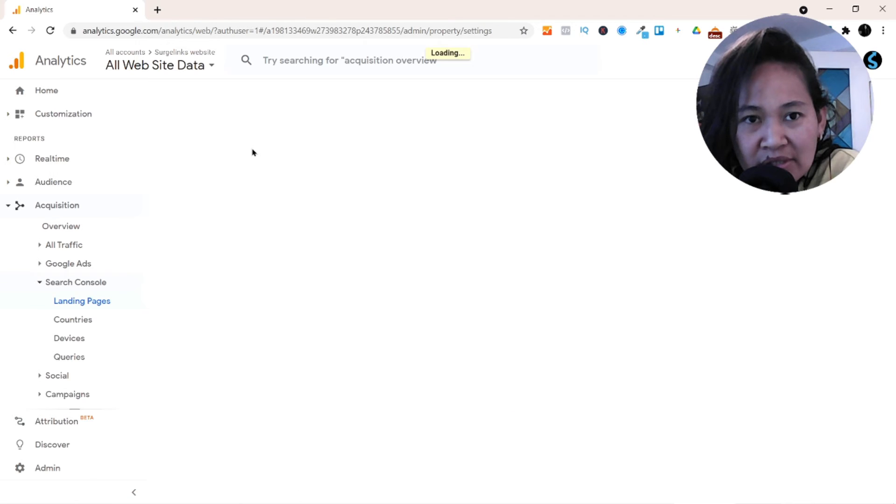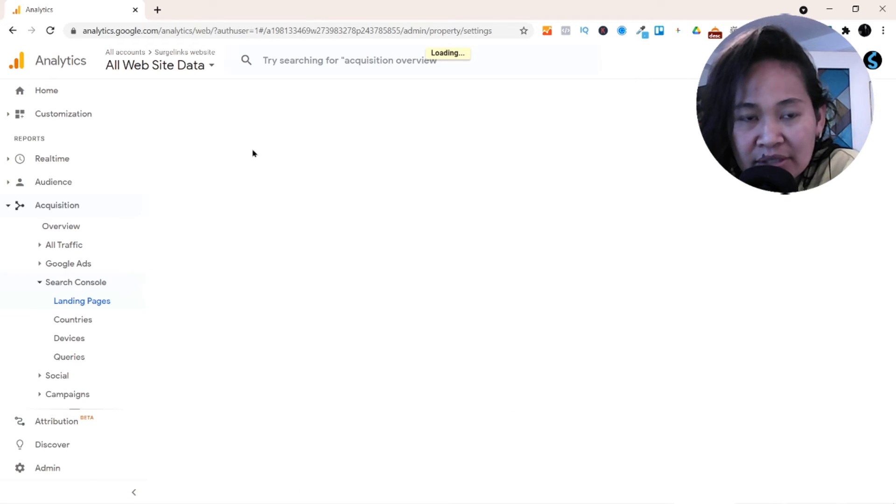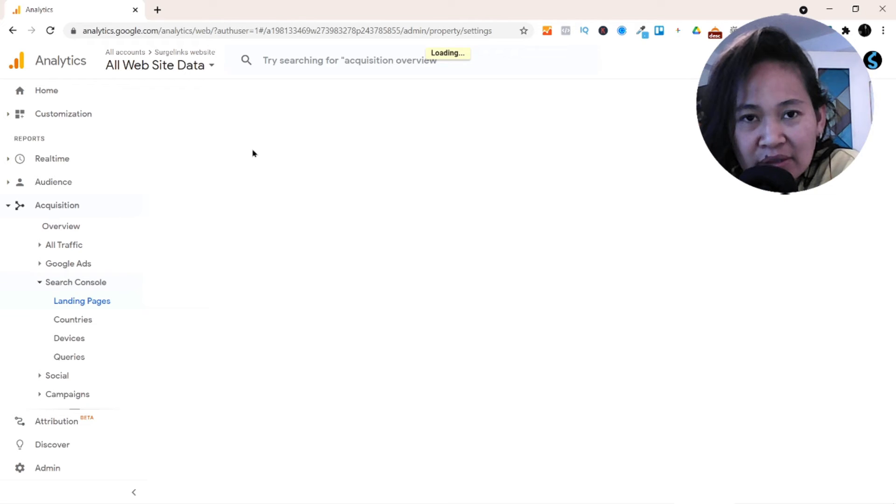So obviously make sure that you already have verified your website in Google Search Console.